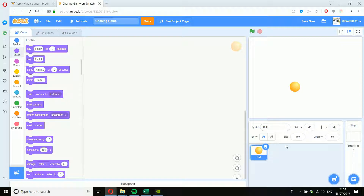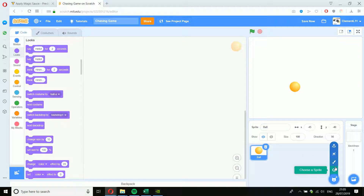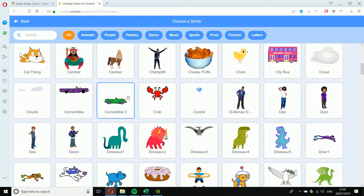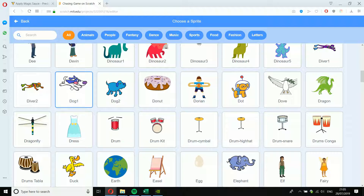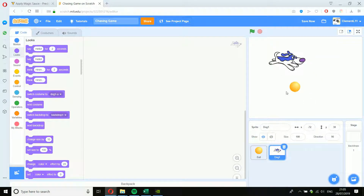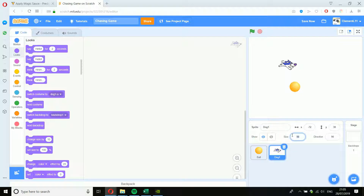I also want to add my dog, so I choose a new sprite. You can paint your own, pick a random one, upload a picture, or choose one from the library. I'll just pick a dog from the library. So we've got a dog and a ball. If I want to adjust the size — say I want the dog to be a bit smaller — I'll click on the dog so it's highlighted in blue, then change the size value. I'll go for 80.